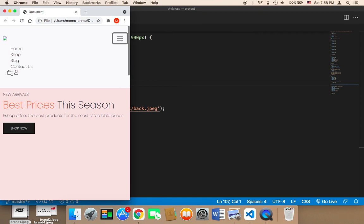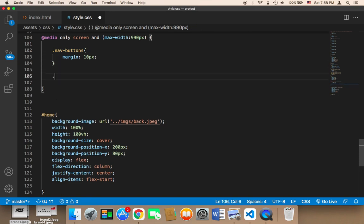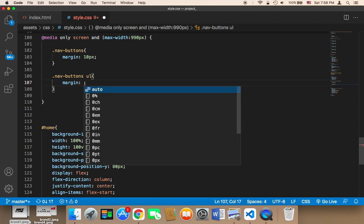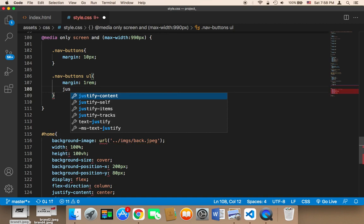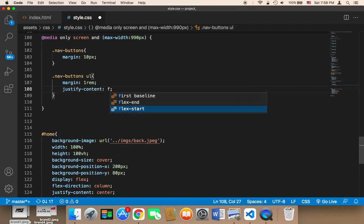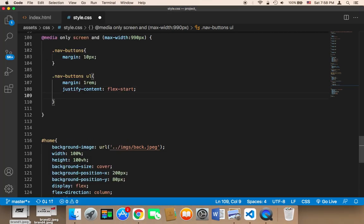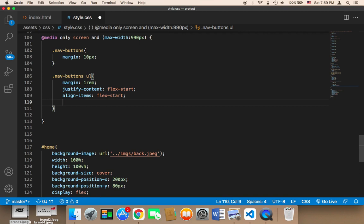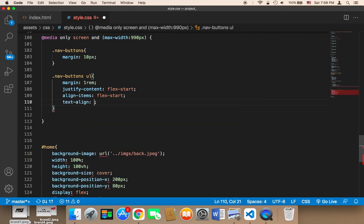Let's also fix the design further. For these I'm going to say .nav-buttons ul, and then I'm going to change the margin to 1rem. The justify-content is going to be flex-start so they start from the left, align-items is also going to be flex-start, and finally the text-align is going to be left.